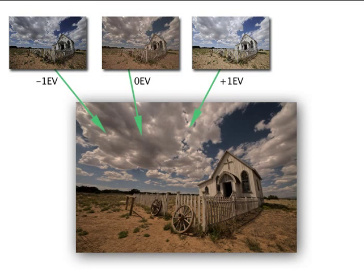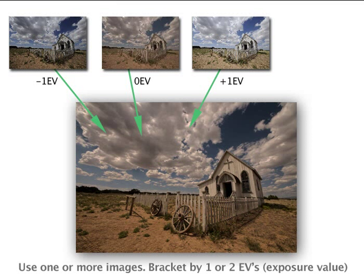For best results, take three to seven exposures bracketed around a standard photo, although HDR Express can even work with a single image.